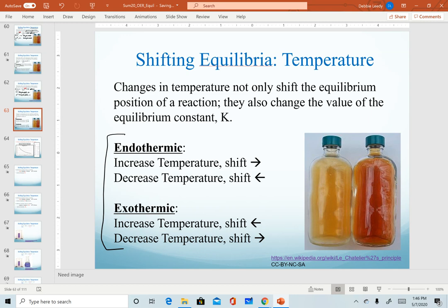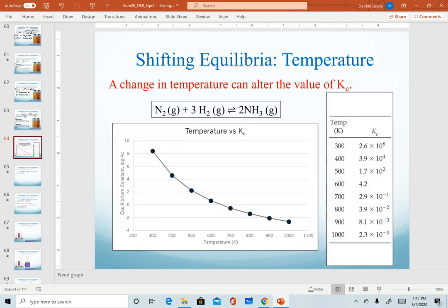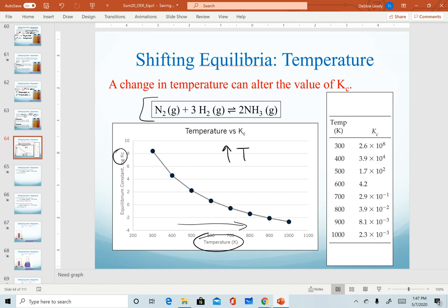Here's a summary: when we change temperatures, we're not only causing a shift in the equilibrium, we are also changing the value of our equilibrium constant K. Looking at our ammonia equation as an example, we measure temperature on the x-axis and our equilibrium constant on the y-axis. Notice that as temperature increases — moving to the right — our K-value is actually decreasing, as we can also see in the data table. So as temperature increases, our K-value decreases.